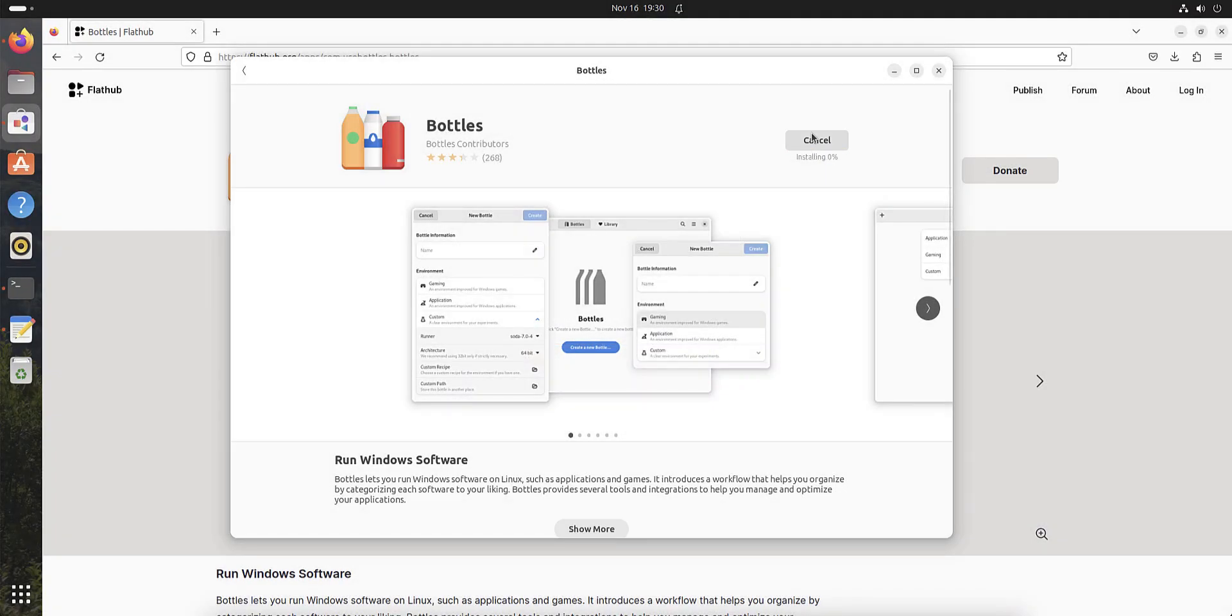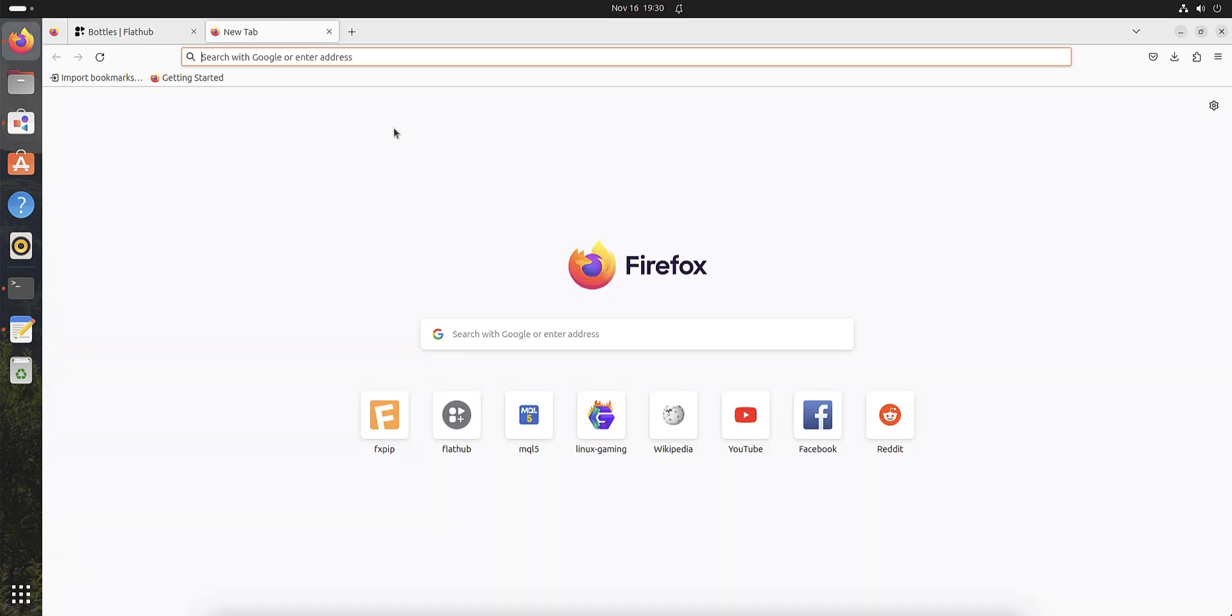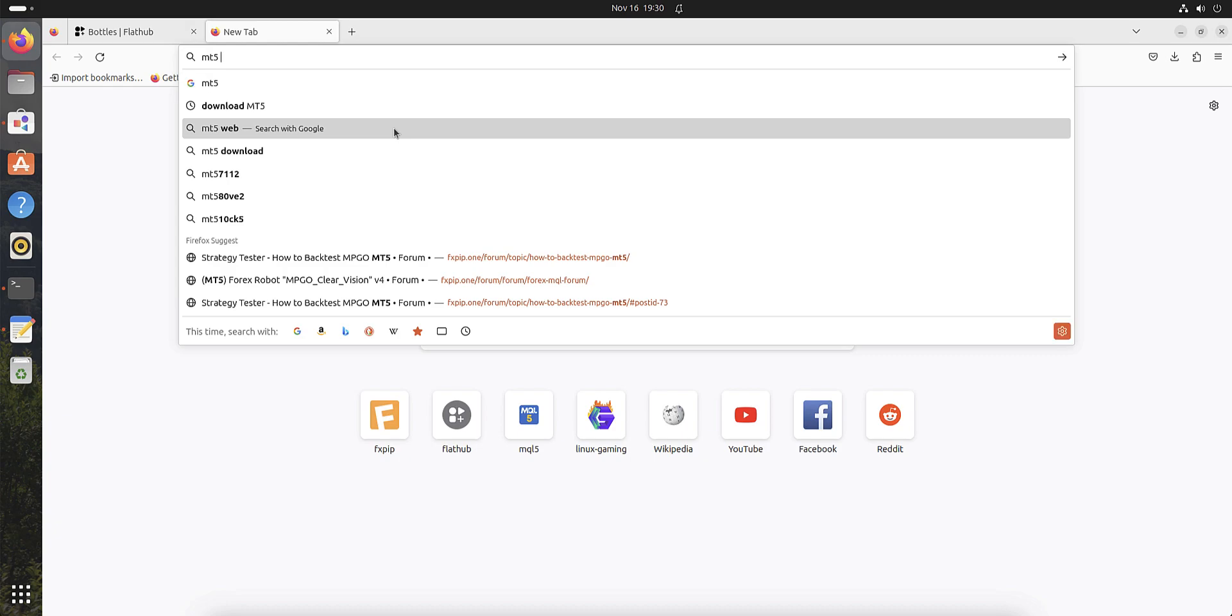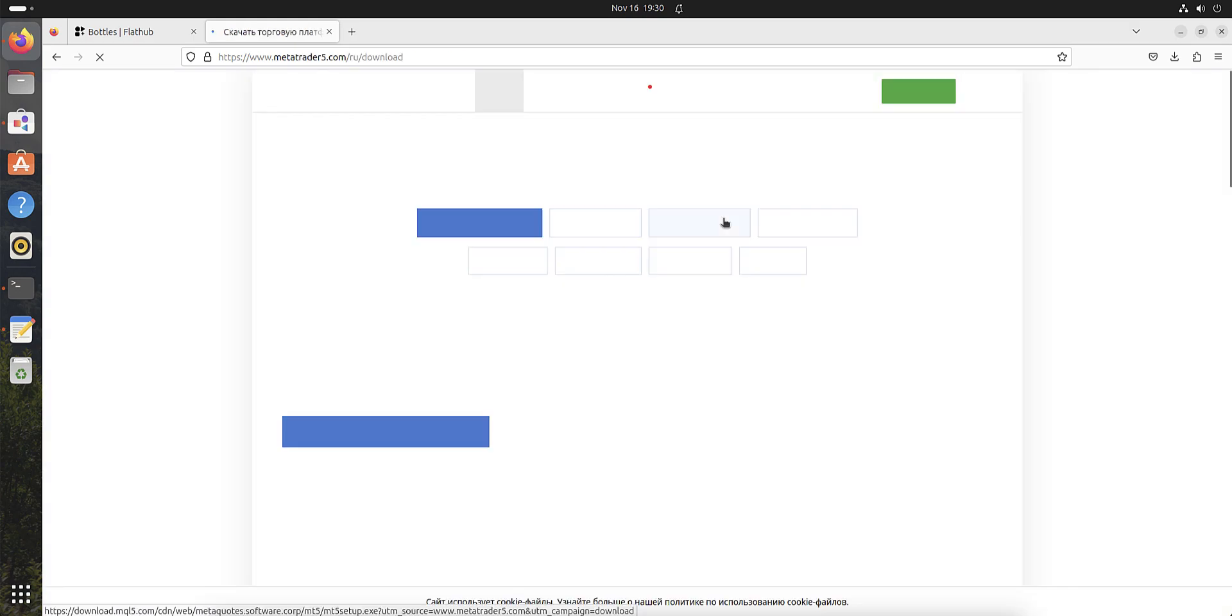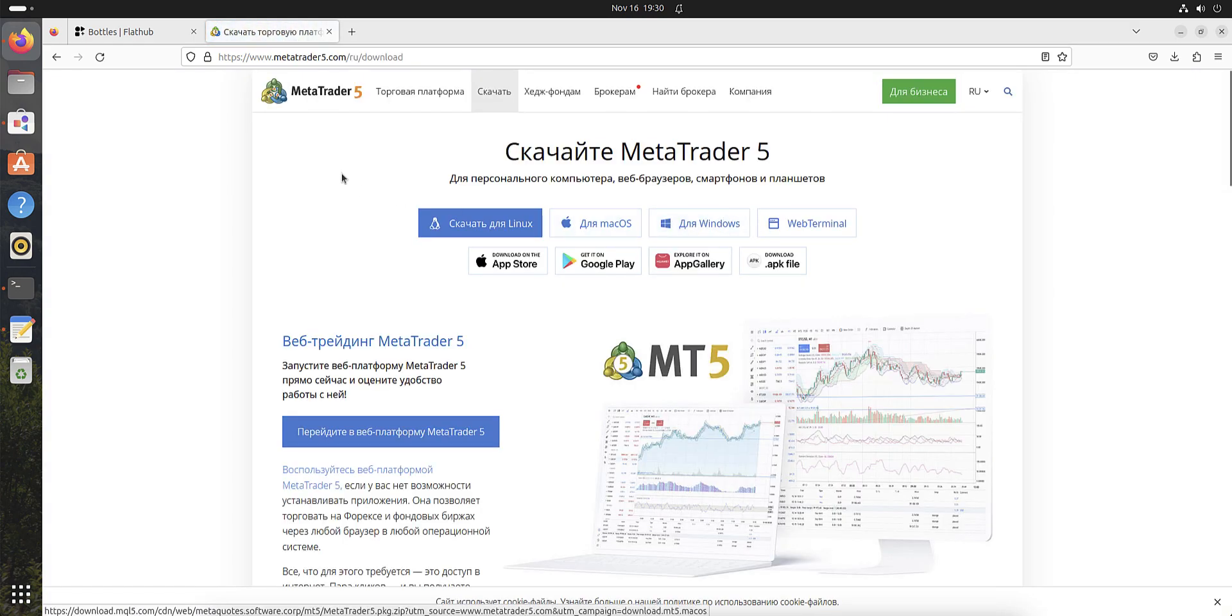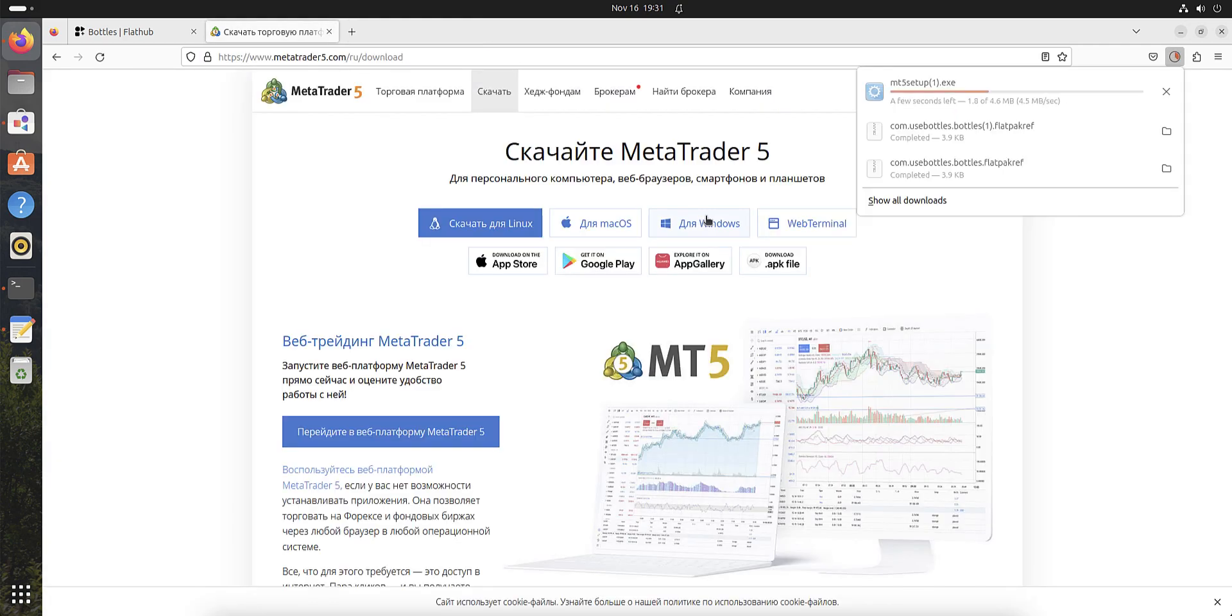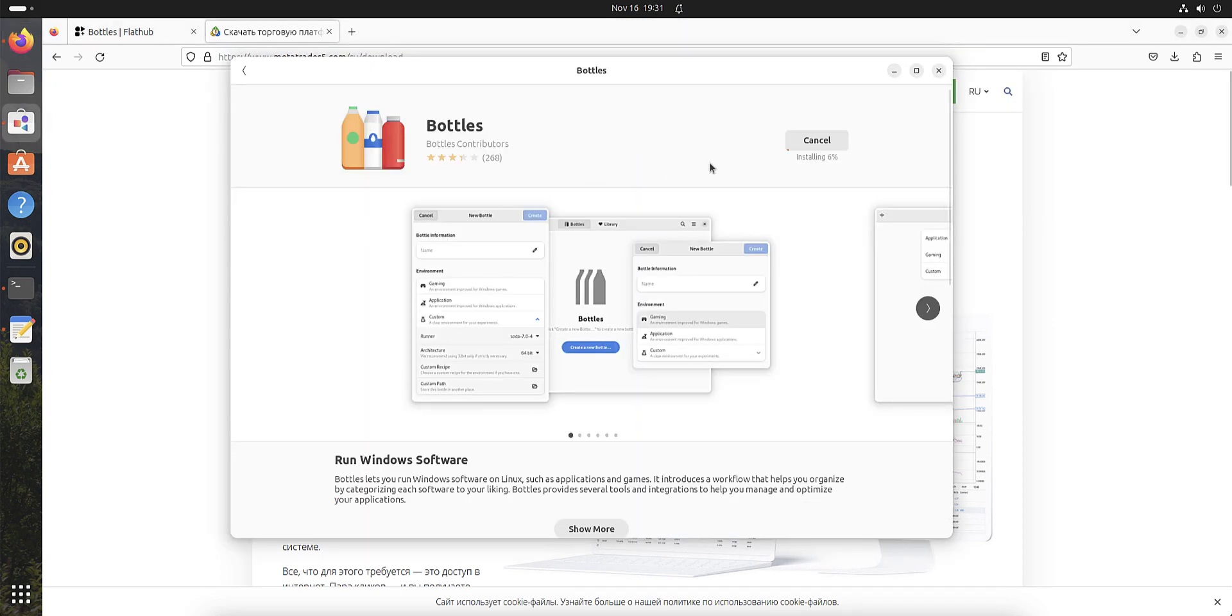During this time we can download MetaTrader 5. Just press download MetaTrader 5 from the official site, not from a broker. For Windows, we need the Windows Trader exe. Now we're back to Bottles and wait while it's installed.